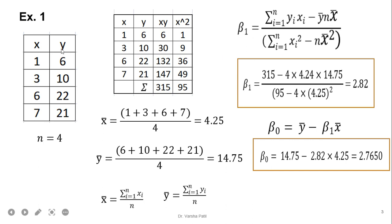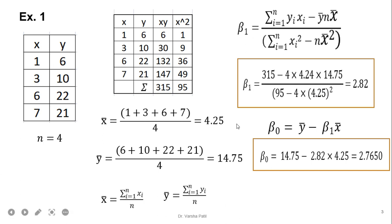It is very easy to calculate the problem. You require to create only 4 columns — x, y, x·y, and x². When you write down x and y, you calculate their averages x-bar and y-bar. After that, we just put the values into the formula. Summation of x·y is 315, minus 4 samples times the average of x and y. The summation of xi² minus 4 samples times x-bar squared gives us 2.82. Once we get beta 1, we can calculate beta 0. Beta 0 equals y-bar minus beta 1 times x-bar, and we are getting beta 0 as 2.7650.